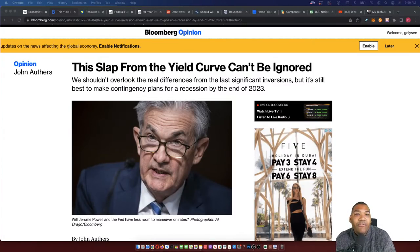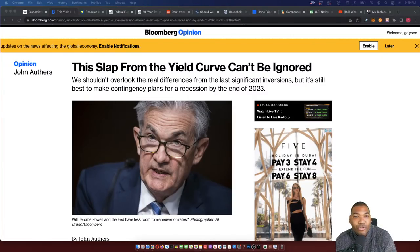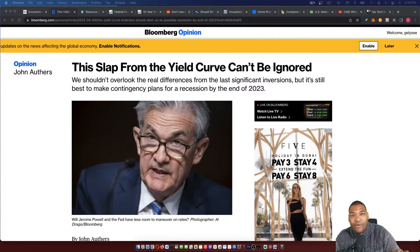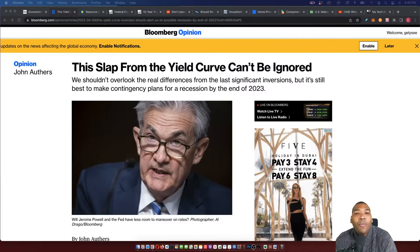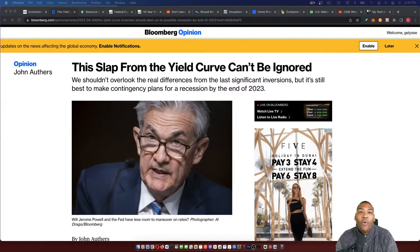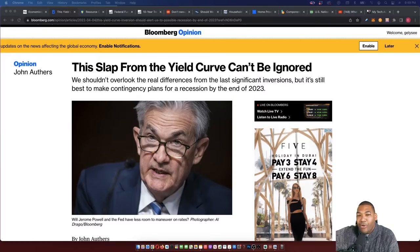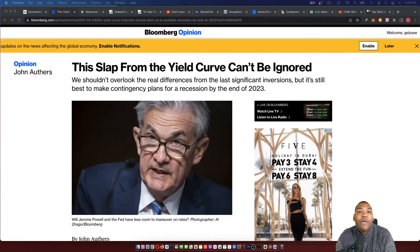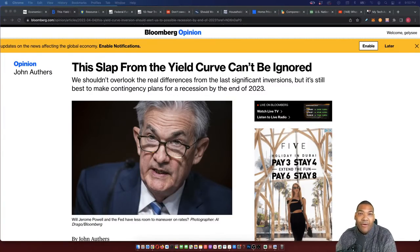What a yield curve inversion simply is: when you look at the treasuries and the rate that they're yielding, whenever the two-year starts to yield more than the ten-year, that is known as an inversion. Normally, the yield curve is supposed to be upward sloping, with shorter-term treasuries yielding a lower rate, and the further out you go in maturity — two years, ten years, thirty-year treasuries — you should get more yield for locking your money up for a longer period of time.